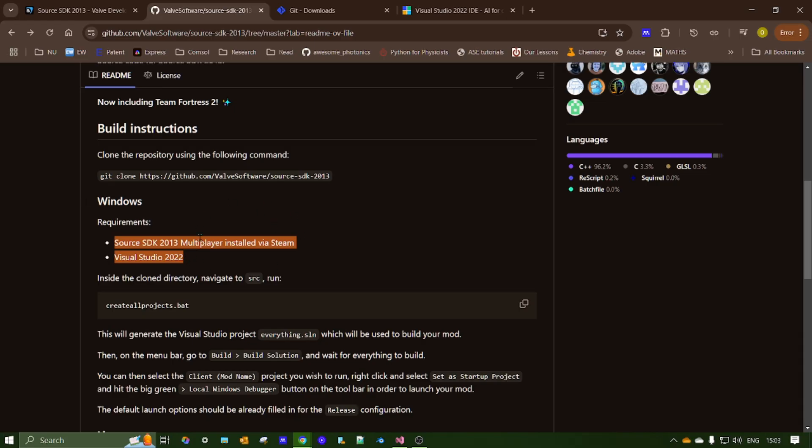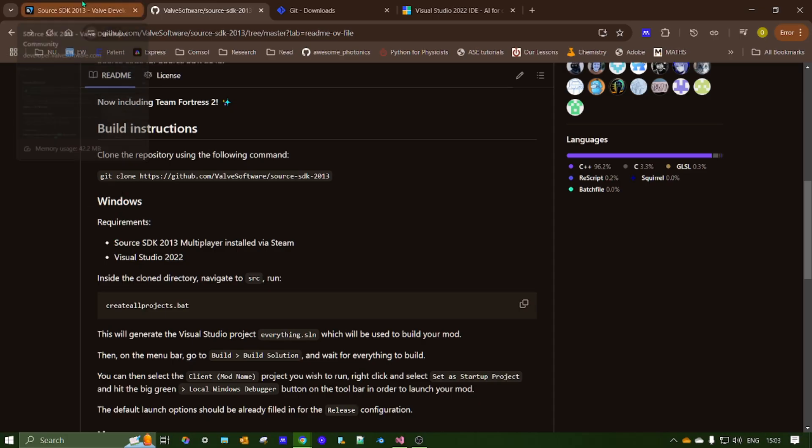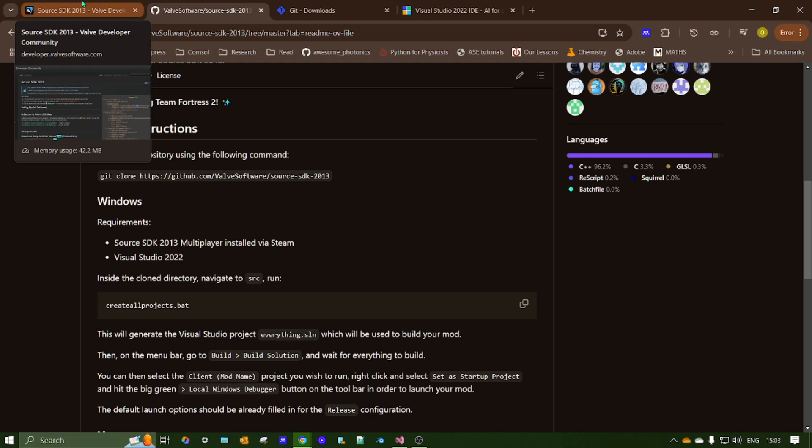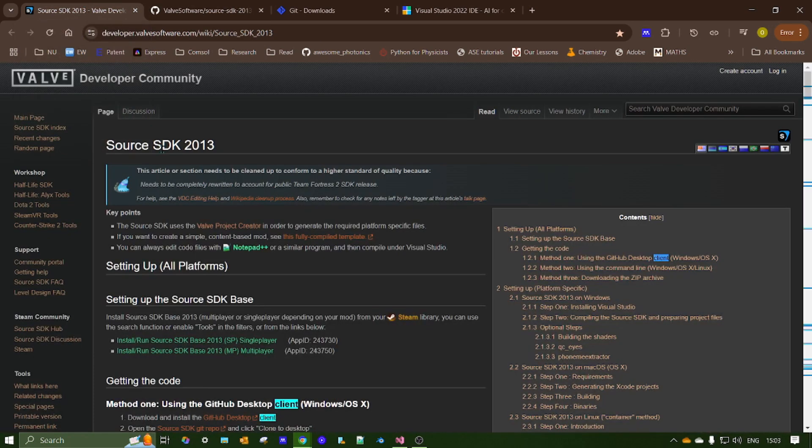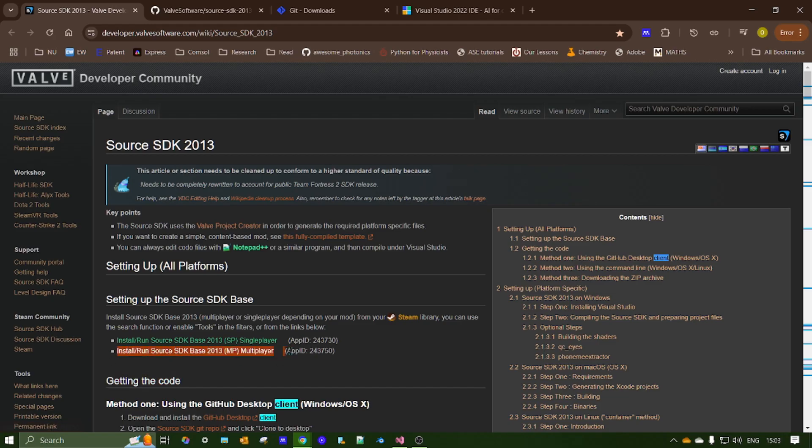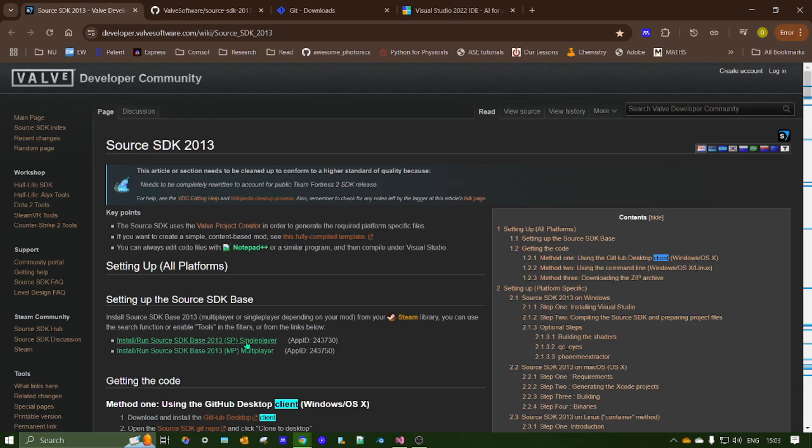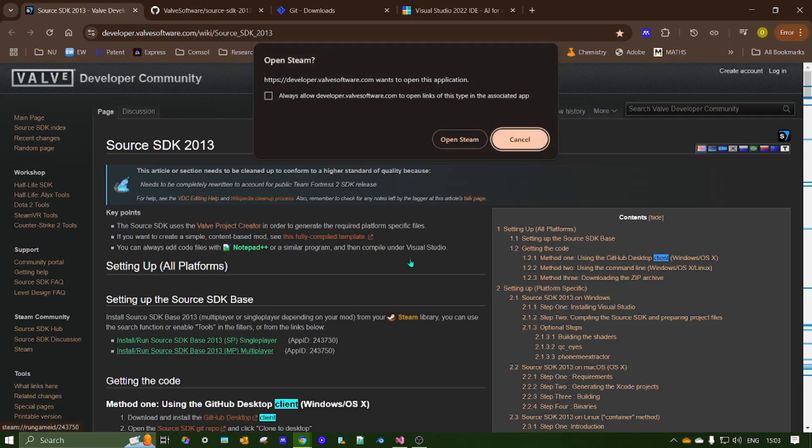So here it says that you need Source SDK 2013 multiplayer installed via Steam. Now you can either search through Steam to get that or there's also a download link here on the Valve Developer Community website. So I'll include all these links in the description as well, so you can click on this link and it'll open Steam and run it.